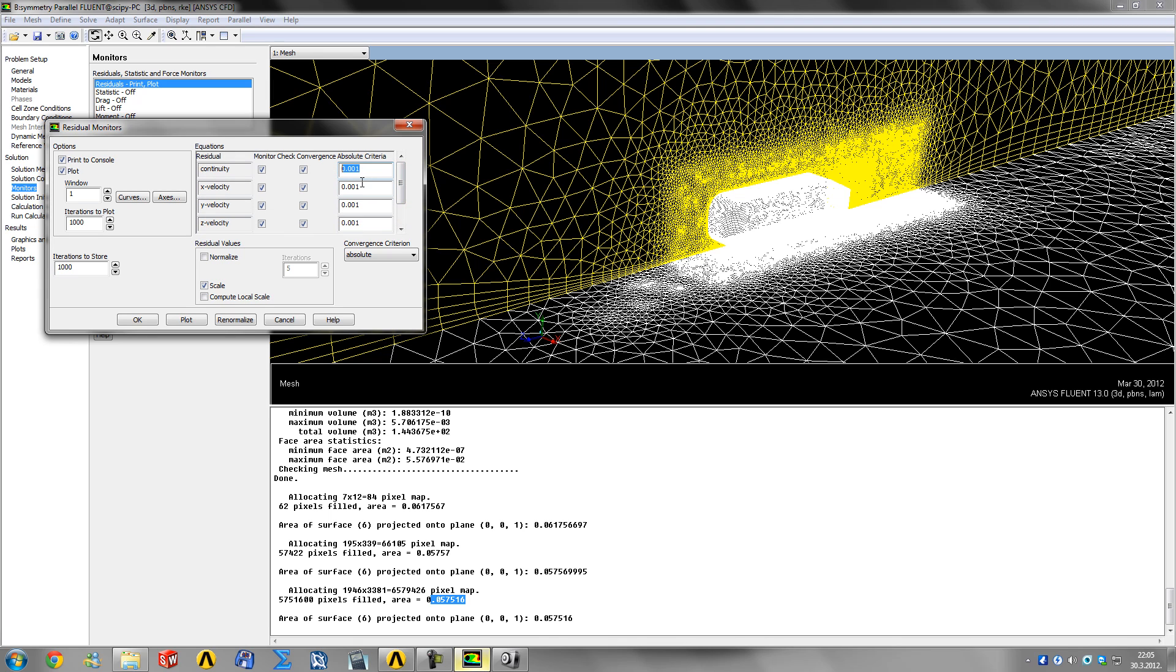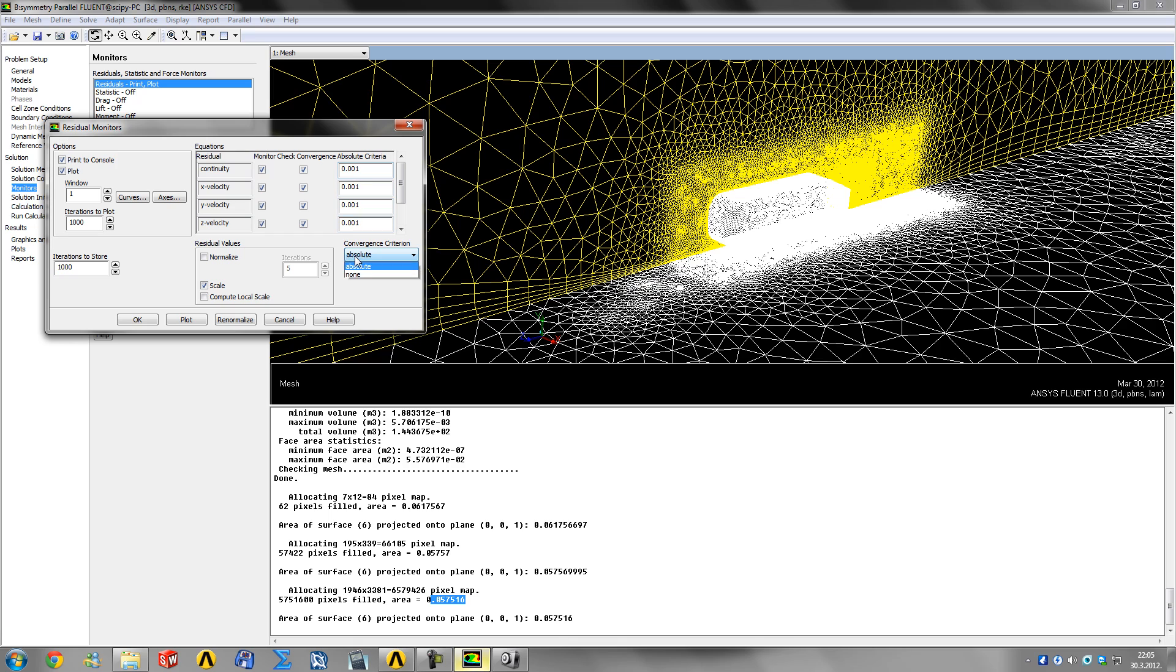I like to disable all of these, or you can add two zeros for a more accurate solution. I like to judge my own convergence, so I click 'none' here and it gets rid of all of them.